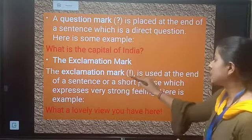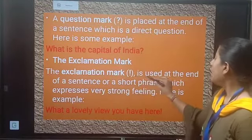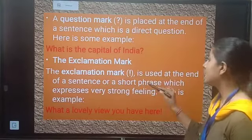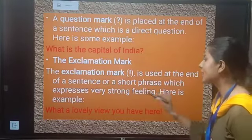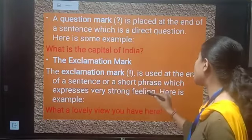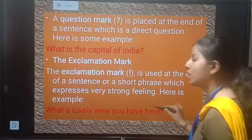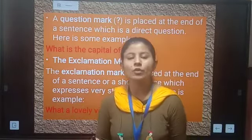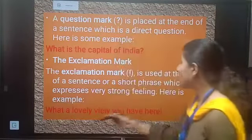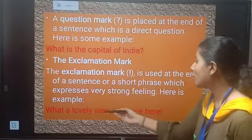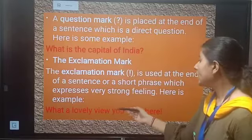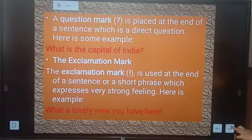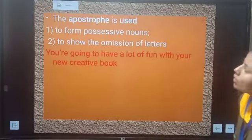Now, the exclamation mark. The exclamation mark is used at the end of a sentence or a short phrase which expresses very strong feeling or emotion. Here is the example: 'What a lovely view you have here!'